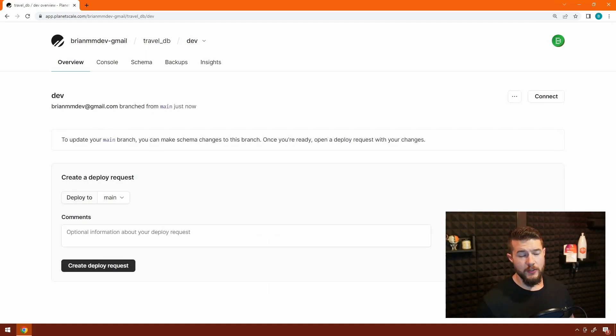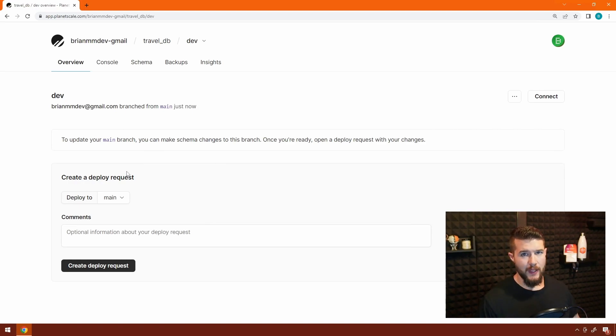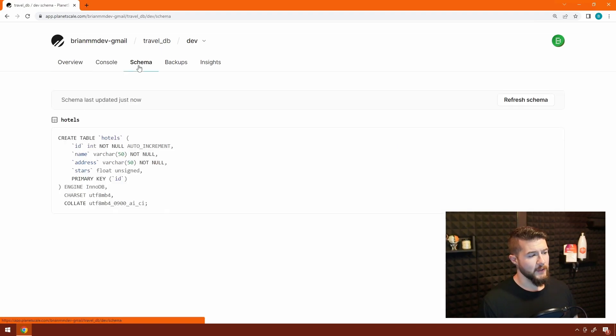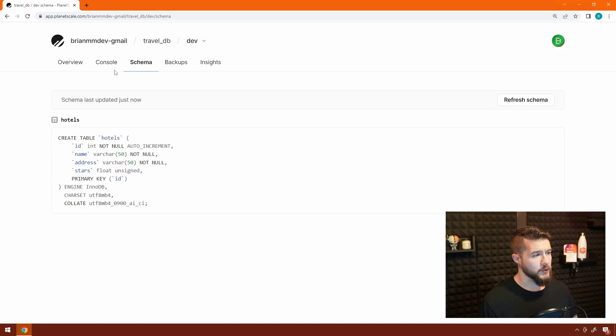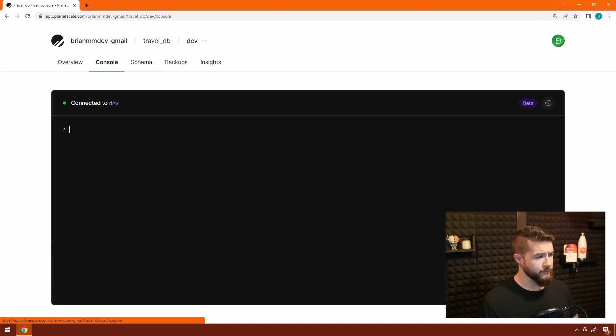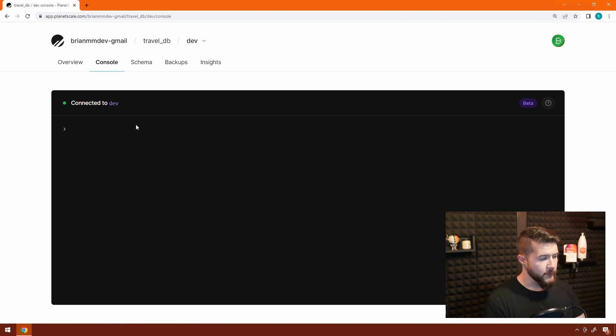When the branch is finished initializing, you will see in this main landing page you can manage your deploy request. This is an indication that we're up and ready to go. Let's take a look at the schema, and we should see our same hotels table that exists in the main branch. Now I'm going to head over to console, and we're going to extend this by adding a description field.